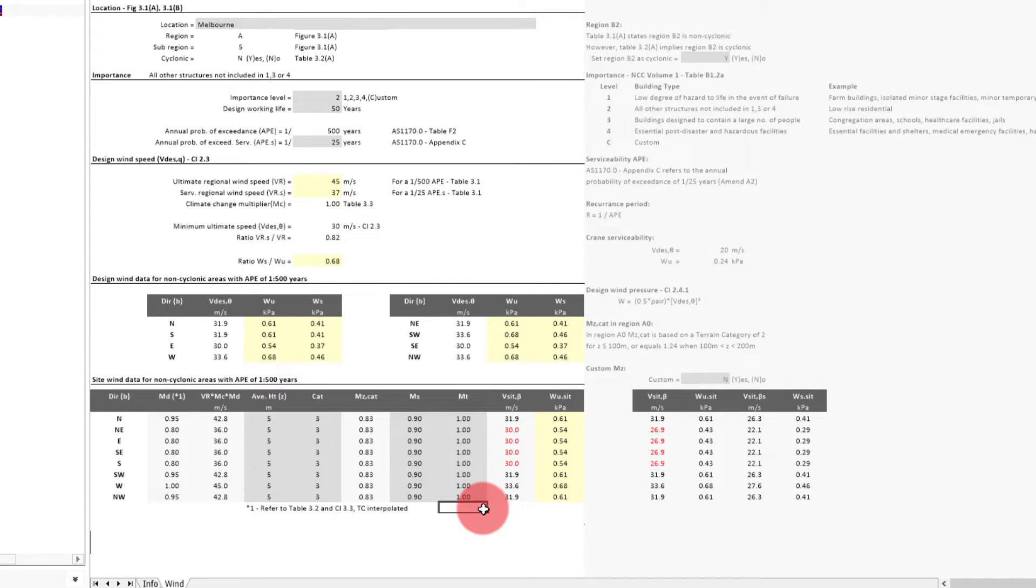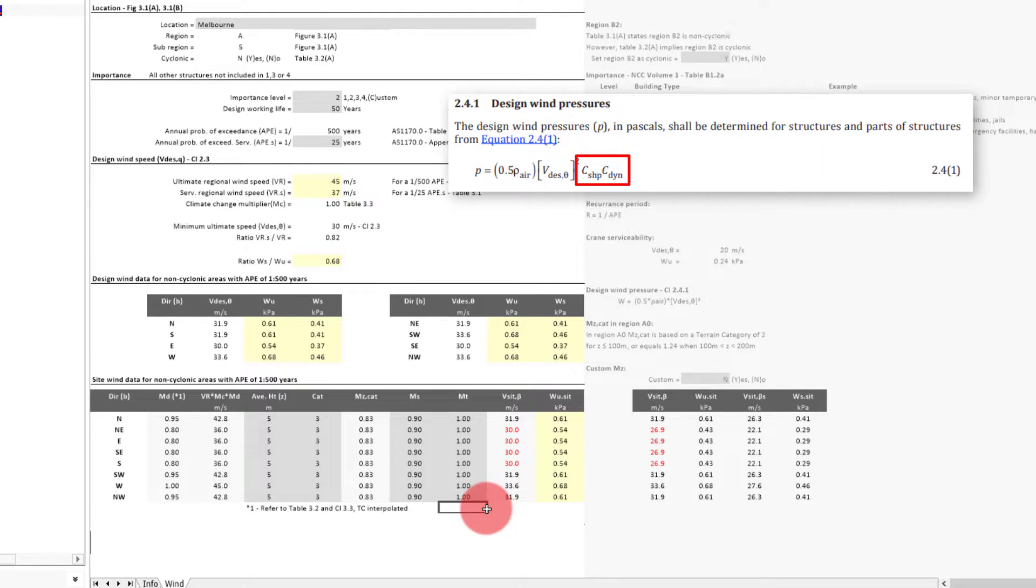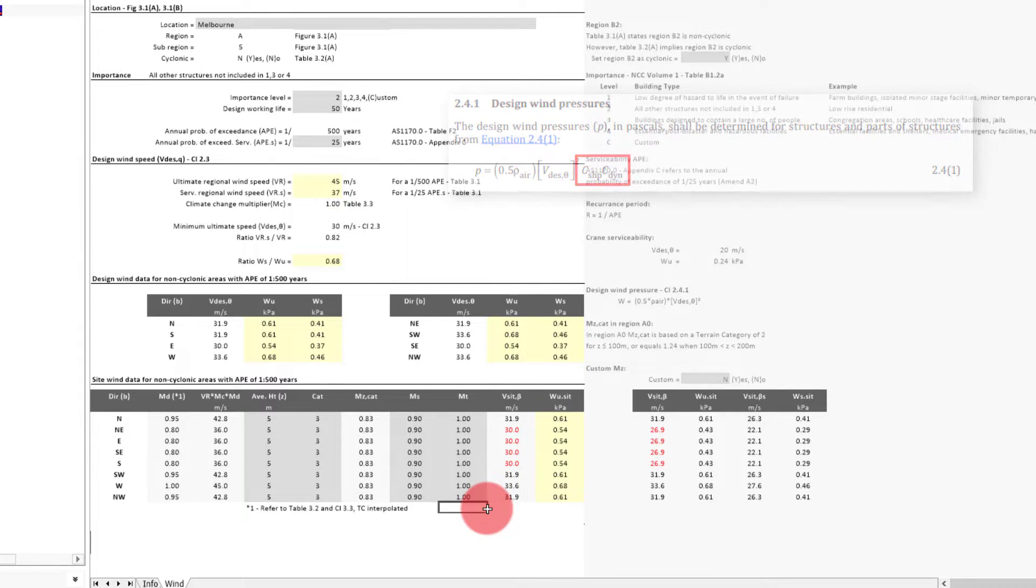With our site winds calculated, they then need to be converted into a wind pressure for each direction, which is done with equation 2.41 from the standard, having been derived from Bernoulli's principle. It should be noted that the aerodynamic shape and dynamic response factors haven't been applied here. The aerodynamic shape factor is applied later on in designs, since this value is usually member specific. For example, a roof beam will typically have a different factor to that of a wall tie.